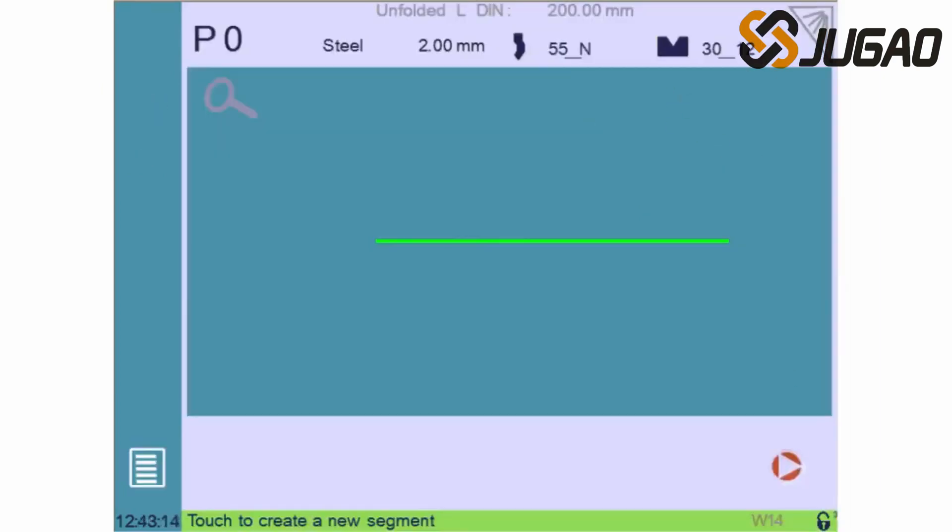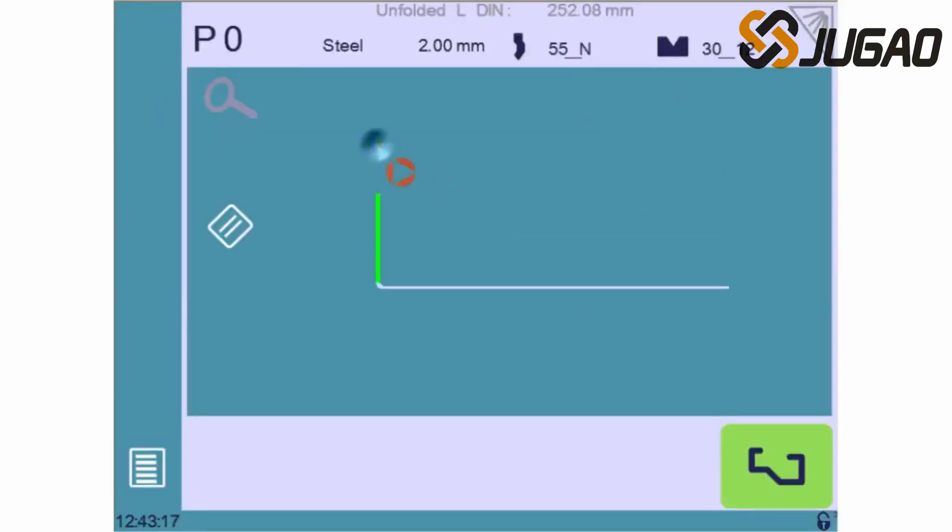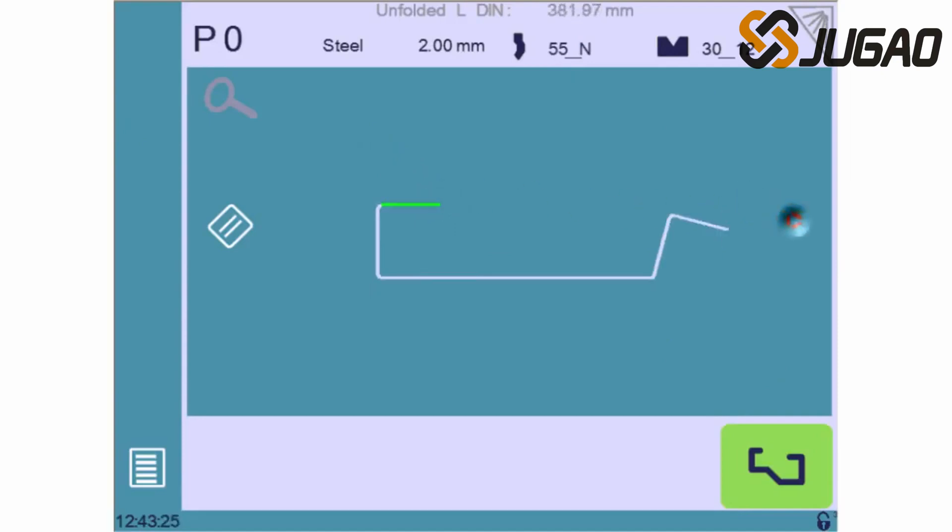We are now ready to begin drawing our part on the screen. Each touch creates a new segment, and we can easily create a basic profile.